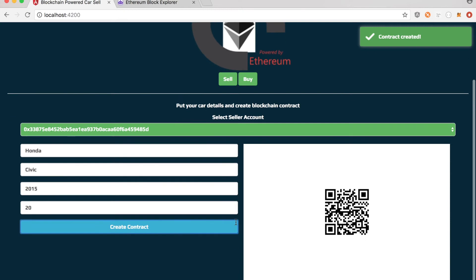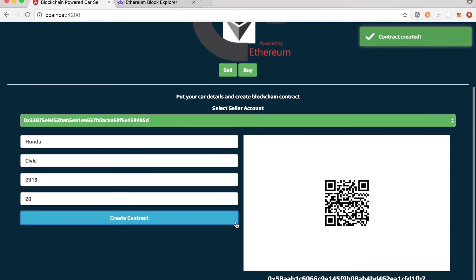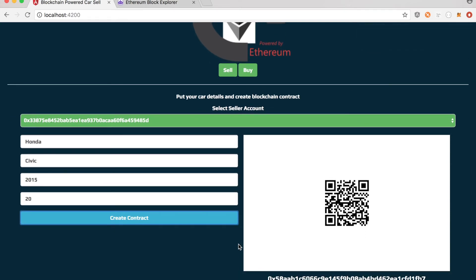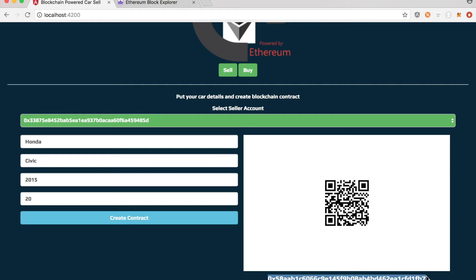So once contract is created, the system is generating one QR code. I'm not actually going to use that QR code because that's something you can use later on. For example, it will send a notification to someone or when the browsing page will come. When you click on certain ad, then it will show up the QR code.